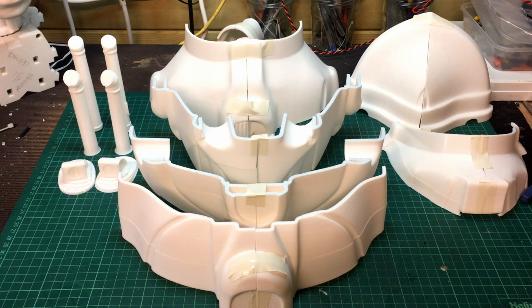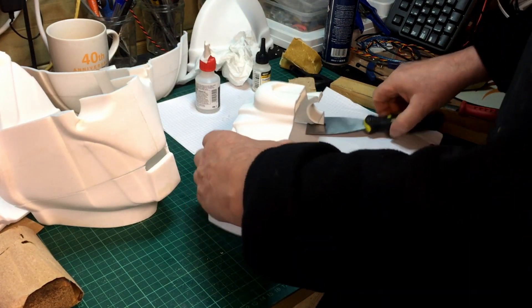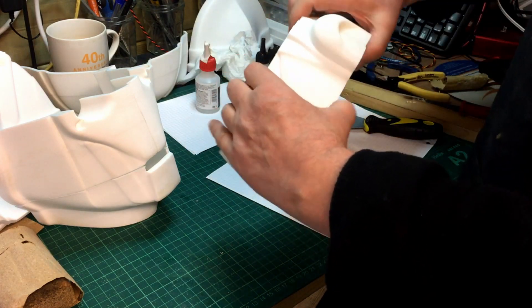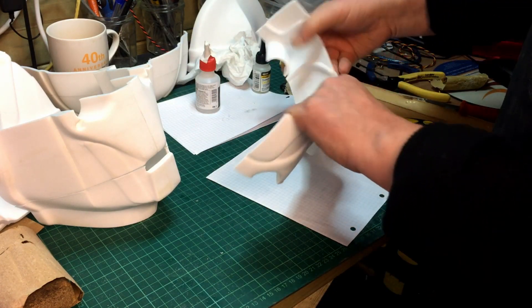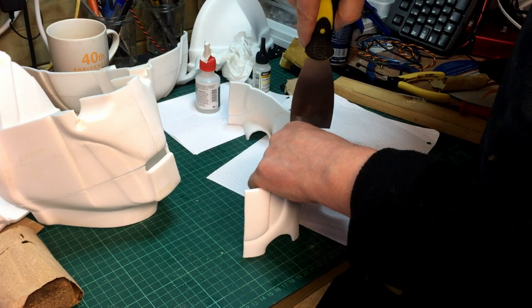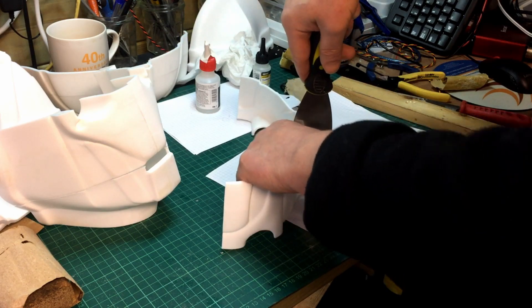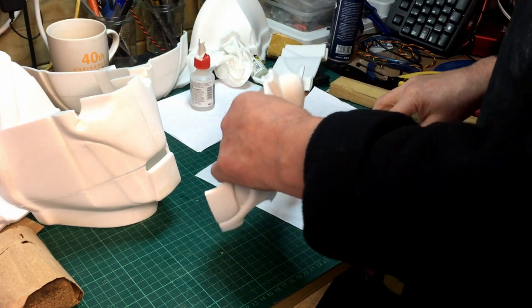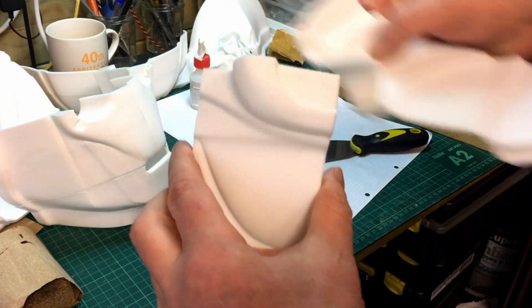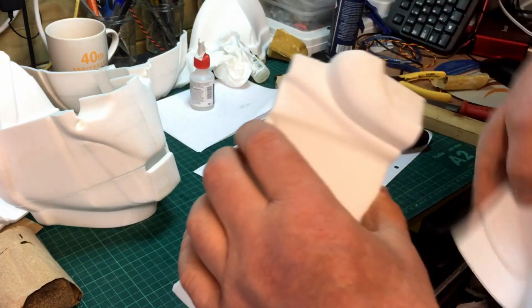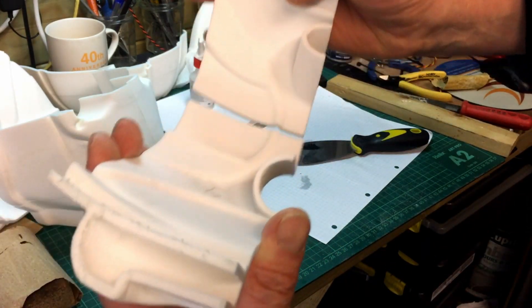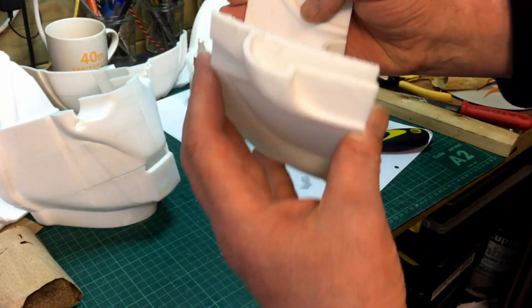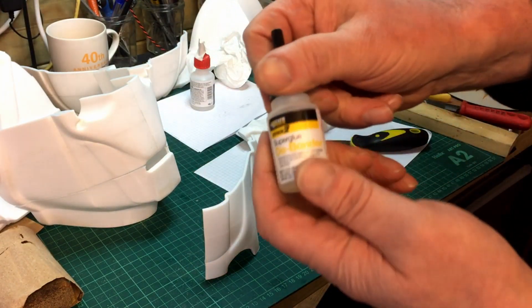One thing I learned is don't leap into sticking pieces together unless you're sure where they go. I suddenly realized I've actually stuck two of the wrong bits together - the right bits but the wrong way together. So I'm just using a bit of super glue debonder, and that comes off fortunately rather well.